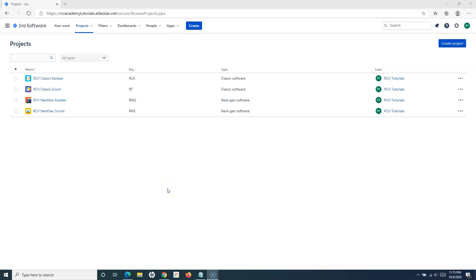Hello everyone, welcome again to this Jira Cloud tutorial. We're going to learn how you can close the sprint in Jira. Before you start and understand the steps to close the sprint, the first and foremost thing is that